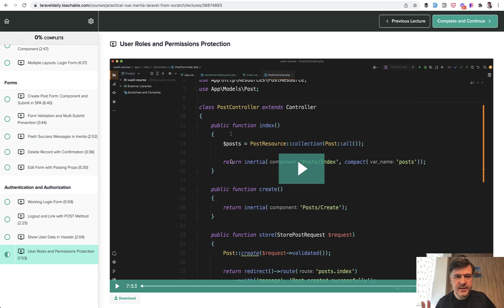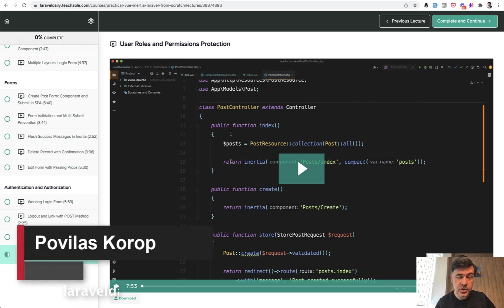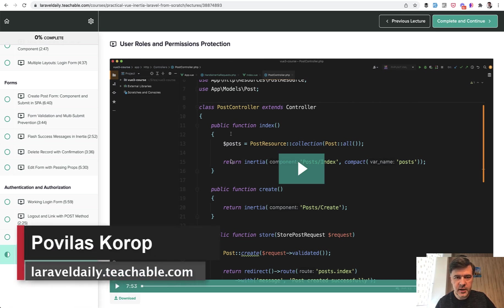Hello, guys. The last lesson of the course about Inertia, Vue.js, and Laravel. Lesson number 17.